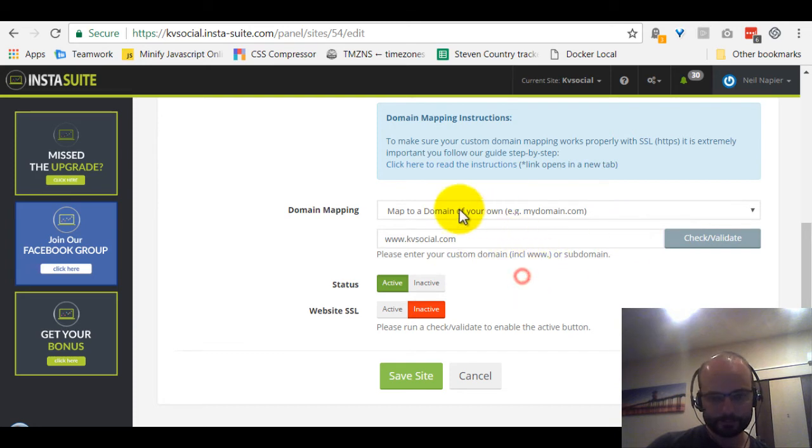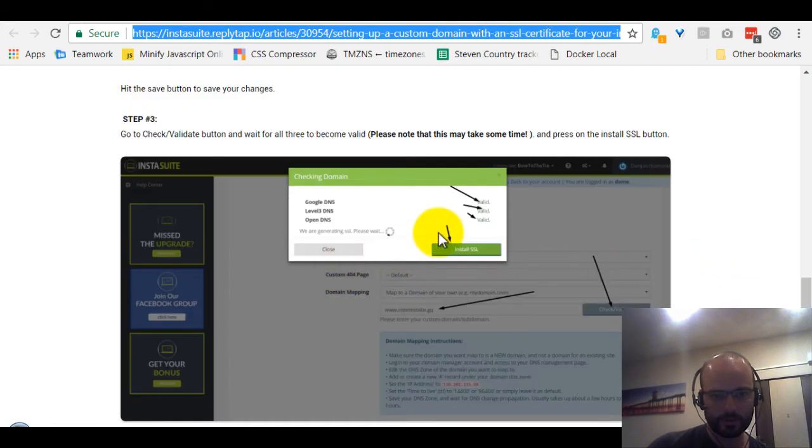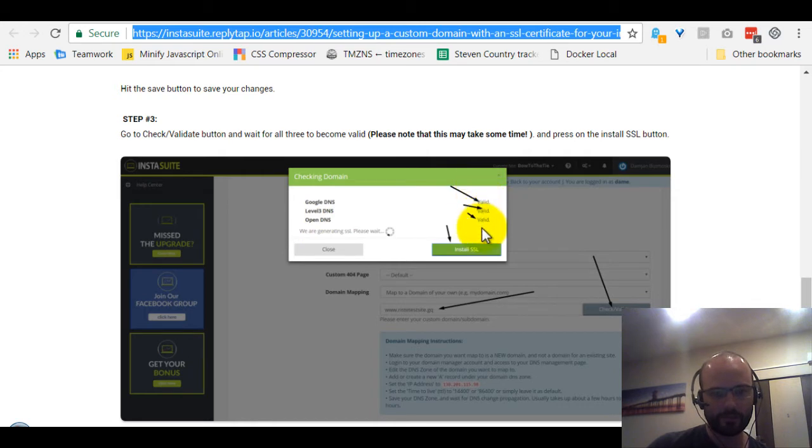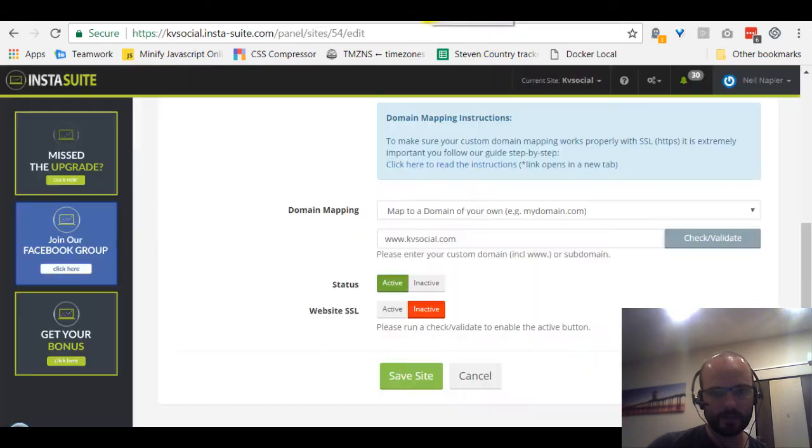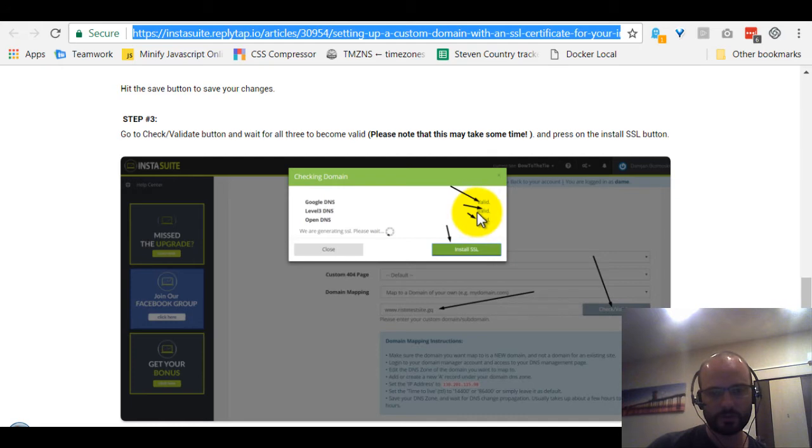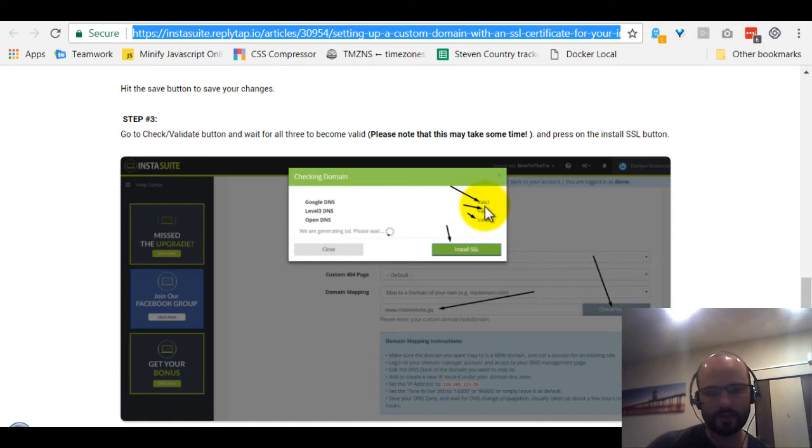Then, once this is set up, once your DNS is set up, you go and check and validate your DNS, which is going to look like this. We will check DNS servers at three different places. Only until all three of them validate, then you can install your SSL. This is really important that everything validates first. So this can take up to a few hours. Theoretically it can take up to 48 hours. However, in these days it basically never takes that long. It's always just a few hours max and then it will be fine.